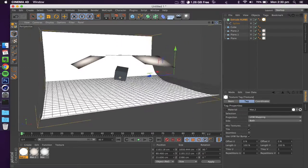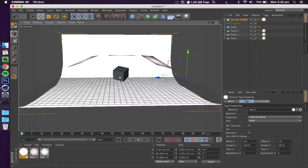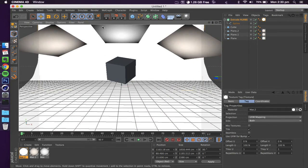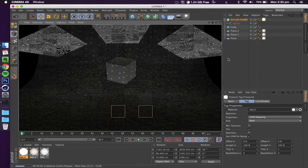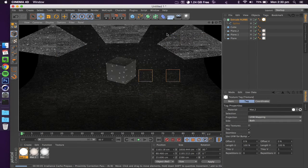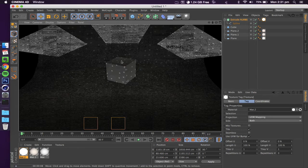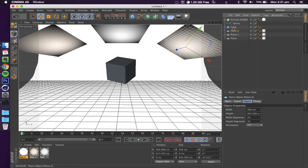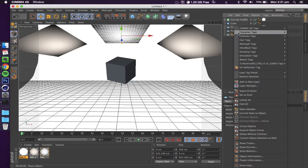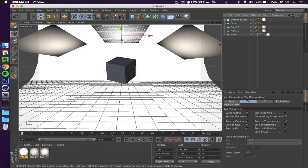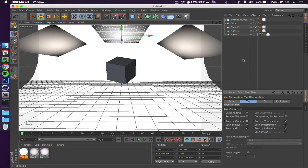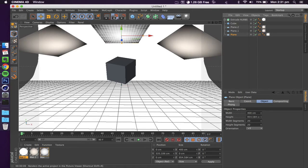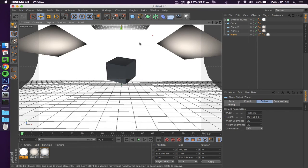The only real issue is that if you try to render this out, everything is still visible. We want to make sure that we're still getting our light but that at the same time, if we render our object, all of these are invisible. To do that, you're just going to right-click on whichever objects are creating your light, so in this case our three planes and our extrude NURBS. Right-click, go to Cinema 4D tags, compositing, at which point you're just going to uncheck receive shadows and seen by camera. As you can see, if I were to render that out, it is actually invisible to the camera.